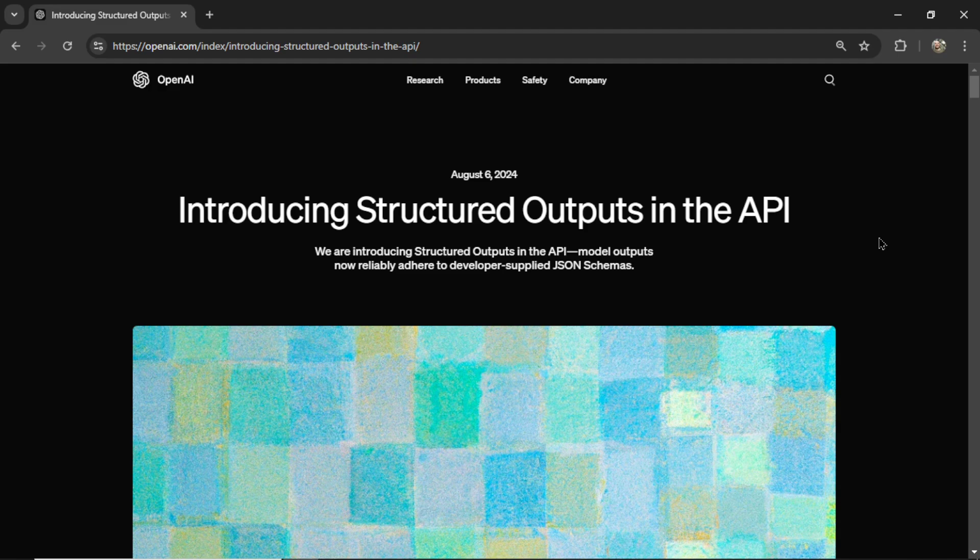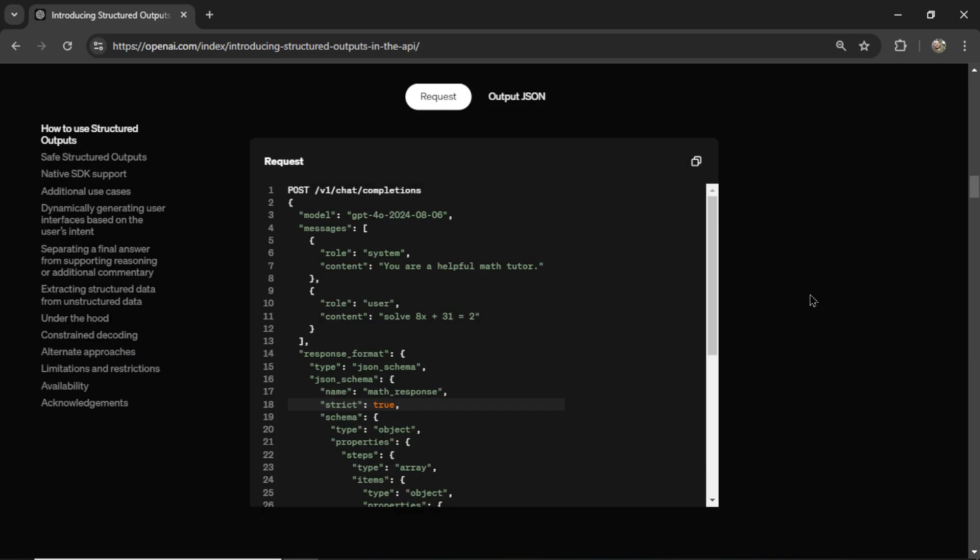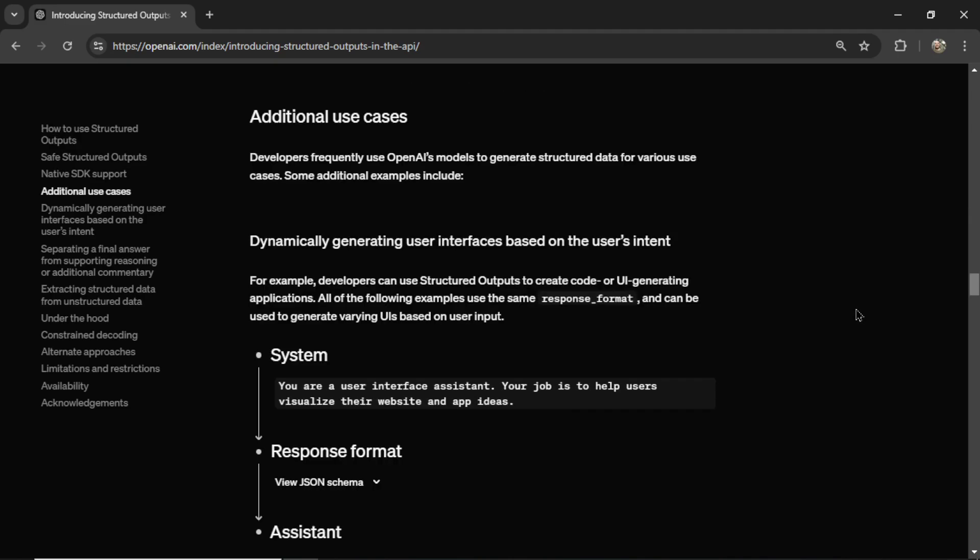A few months ago, OpenAI released structured outputs in their API. I finally got a chance to play around with it. I definitely see some use cases. So in this video, I'll quickly show you what this is. I'll walk you through an example, how to make the API call, how I'm using it,